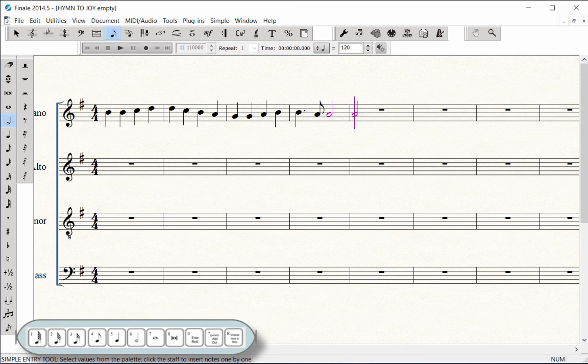If you choose this note entry method, finish entering all of the notes in the Soprano staff, changing the duration numbers as needed, and playing the pitches on a MIDI keyboard.